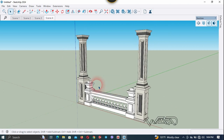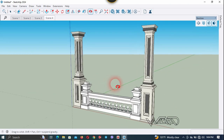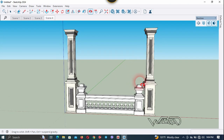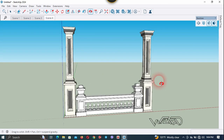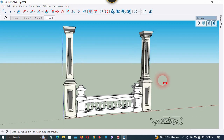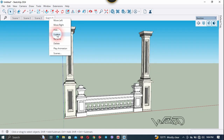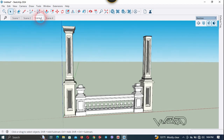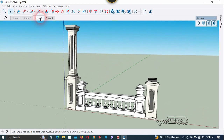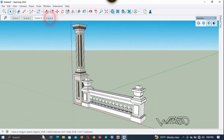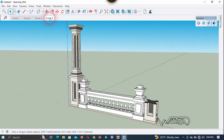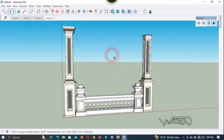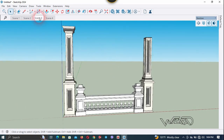You can adjust the camera position if you want to. When you're satisfied with the view, update Scene 4. Scene 3 has no last column stretcher, and Scene 4 shows the last column stretcher. This is working perfectly.